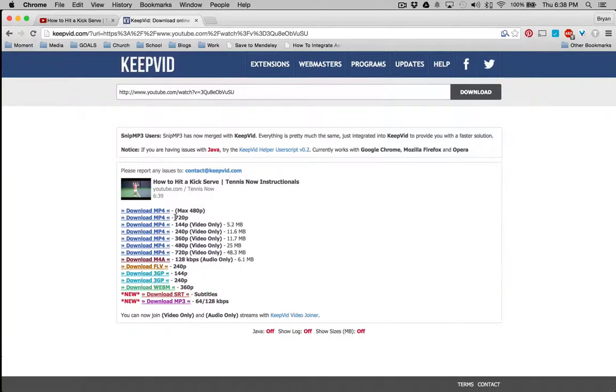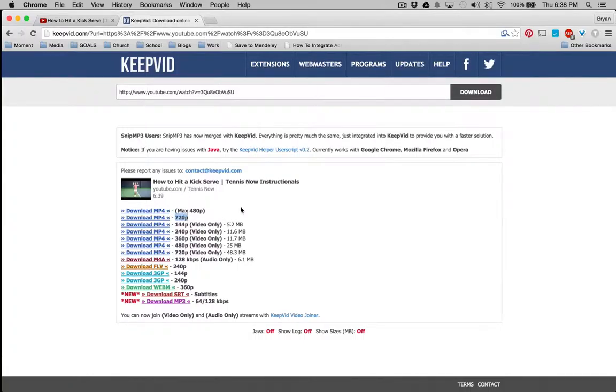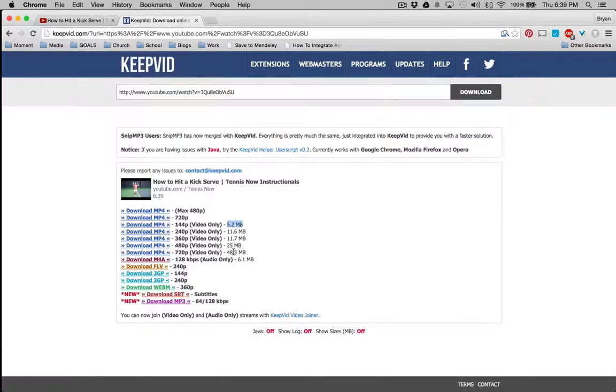This number indicates the quality of the video, the resolution. 720p refers to 720 pixels per inch. And then also note the size of the video. 5.2 megabits versus almost 50 megabytes.